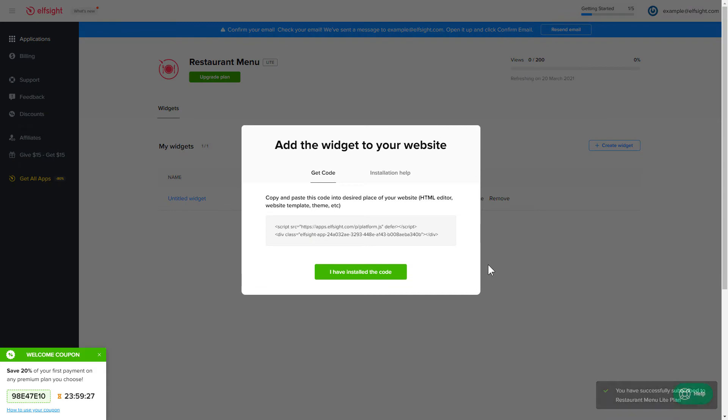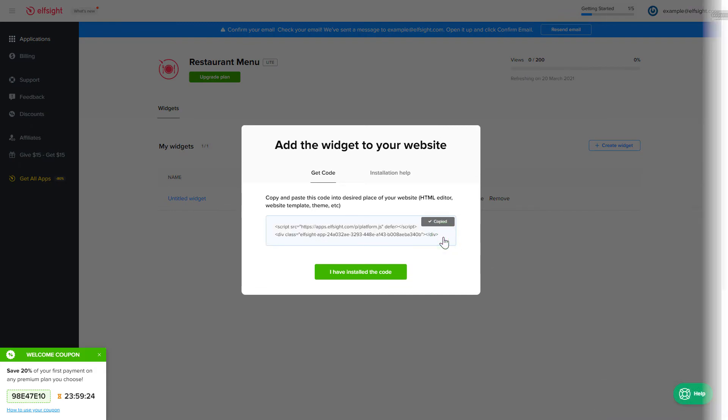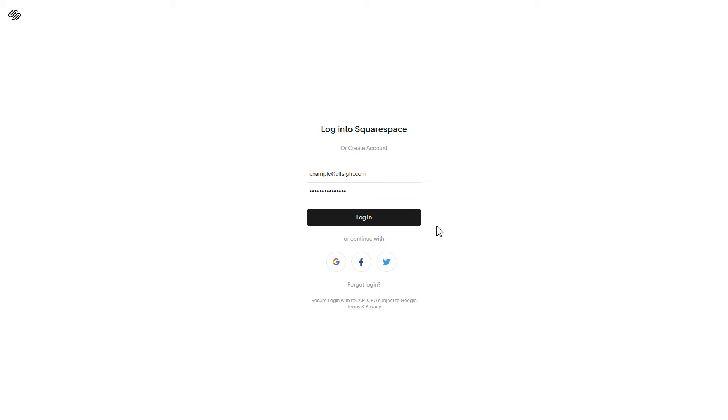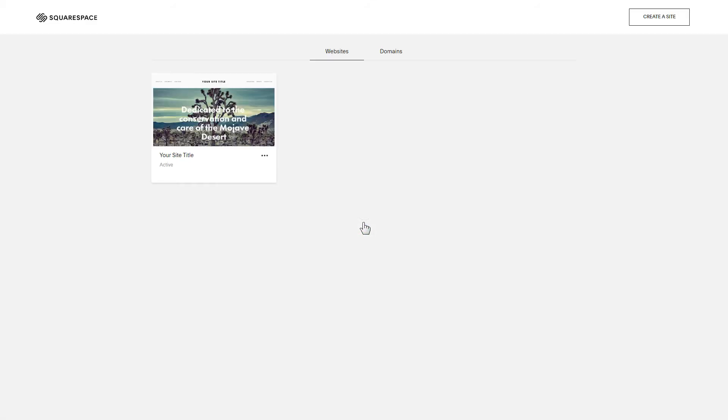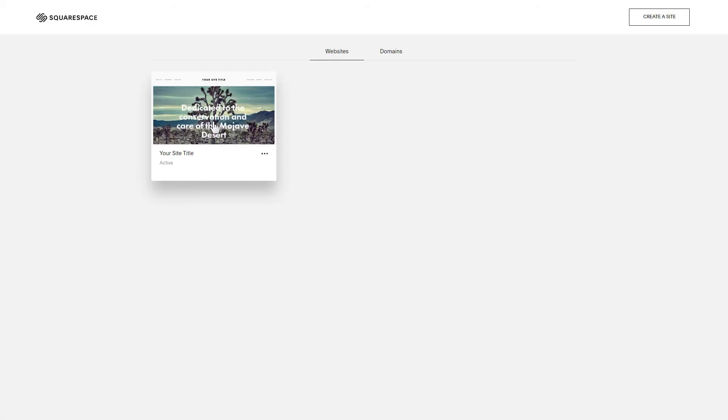Click on the code to copy it and go to your website's admin panel. After you've logged in, choose a site for the widget.